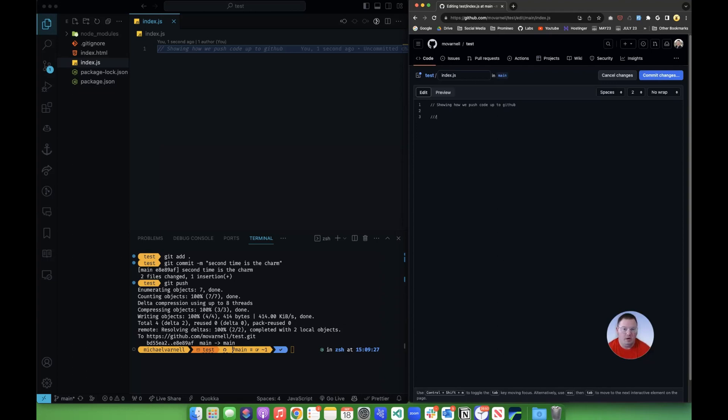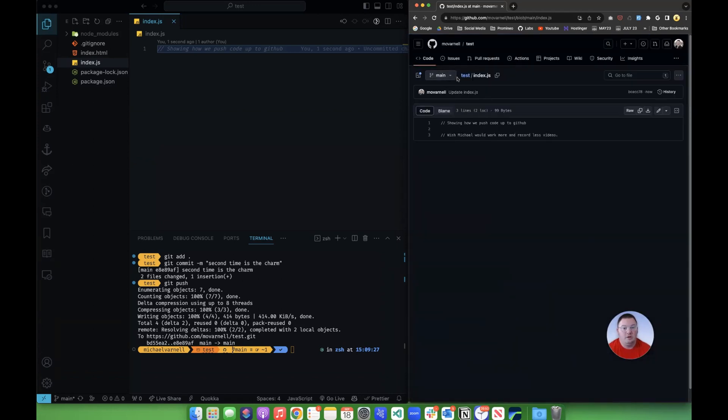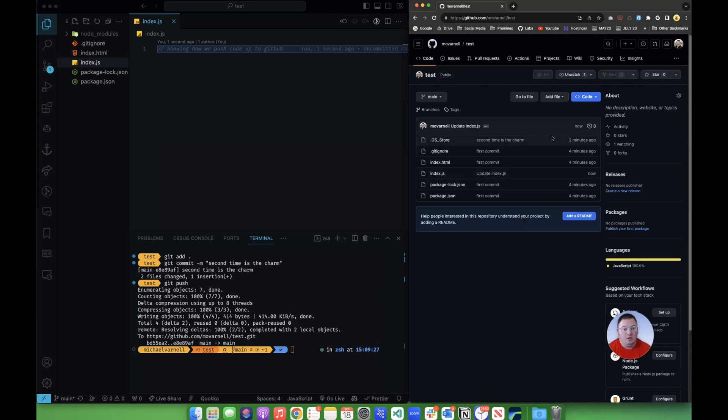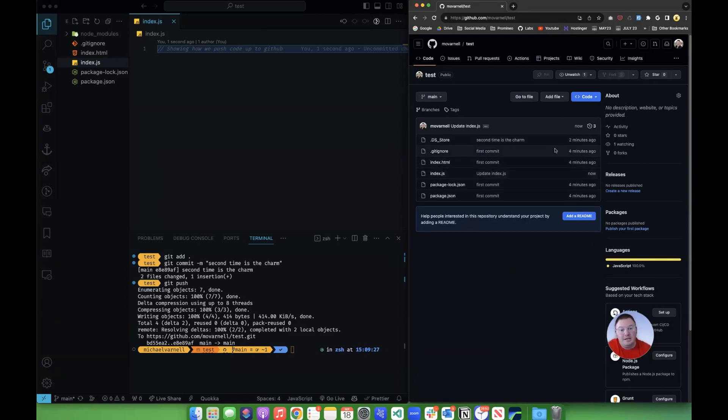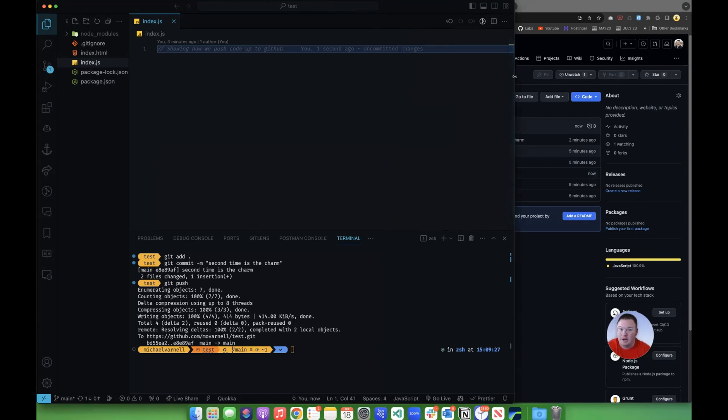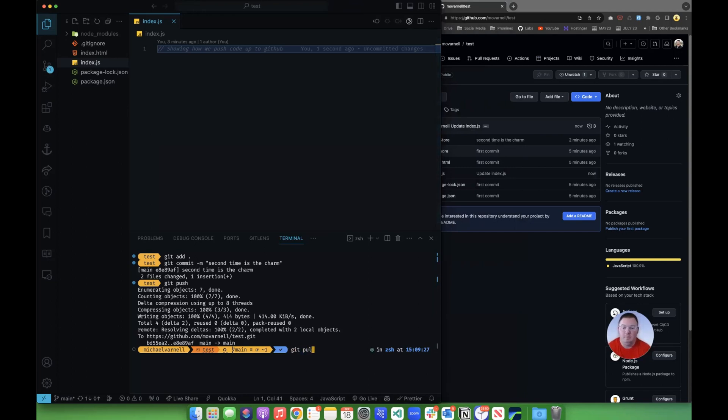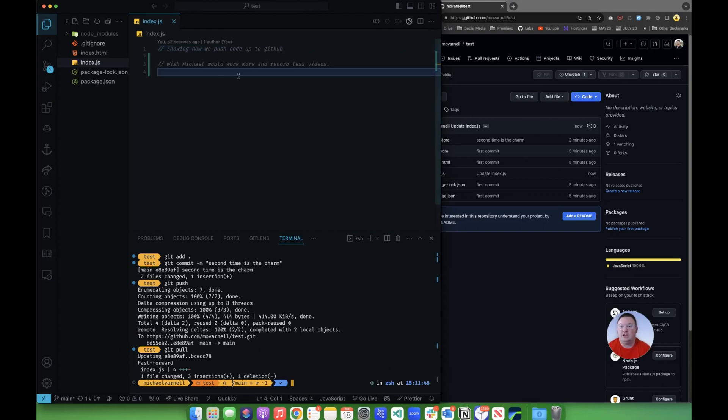They're over here going, putting in a comment. Wish Michael would work more and record less videos. And then they go in and they commit their changes. They've got an update message and it's all been pushed. So then we can go back and we can see here that this has changed. This update index.js push happened. Even though it happened locally here on the website, we can still see that it occurred. But what didn't change was our code over here on my computer where I'm working. That part's not automatic. So the way that we get down that change is to do the git pull command. So I'll go git pull and it pulls down any changes.